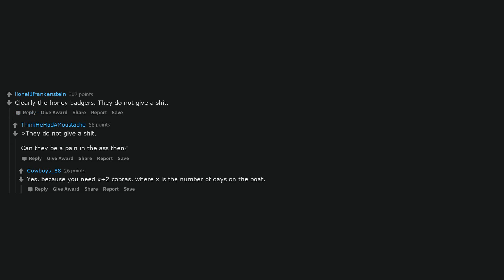Clearly the honey badgers. They do not give a shit. Can they be a pain in the ass then? Yes, because you need X plus two cobras, where X is the number of days on the boat.